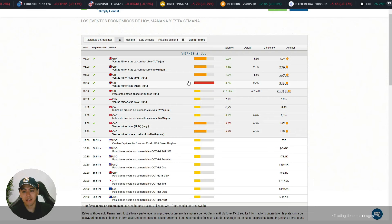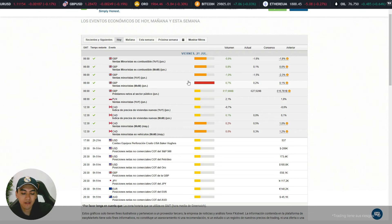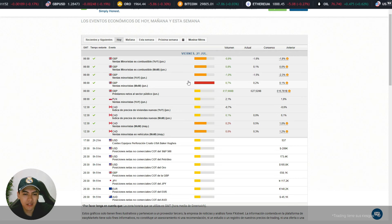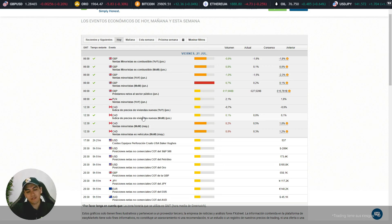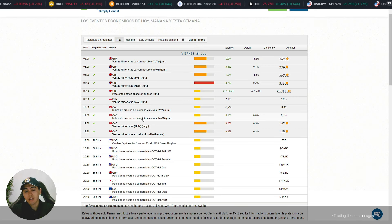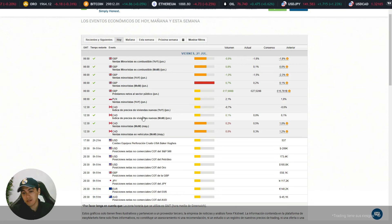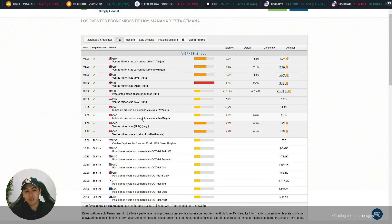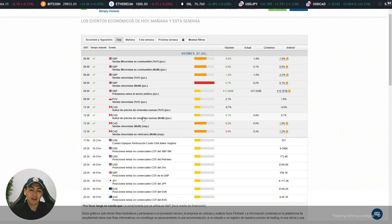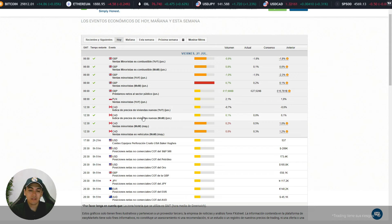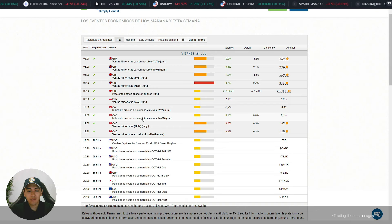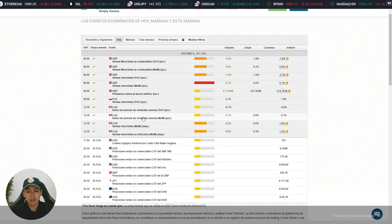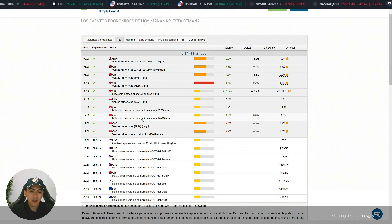Fue simplemente la libra esterlina. Hay que ver qué pasó con el par libra esterlina dólar estadounidense y cómo reaccionó en el caso de las ventas minoristas. Se dieron datos con un actual de 0.5, y al final de cuentas se esperaría que el USD/CAD siga teniendo algunos movimientos bajistas. Para datos de Estados Unidos por ahora no hay. Todo está perfecto.